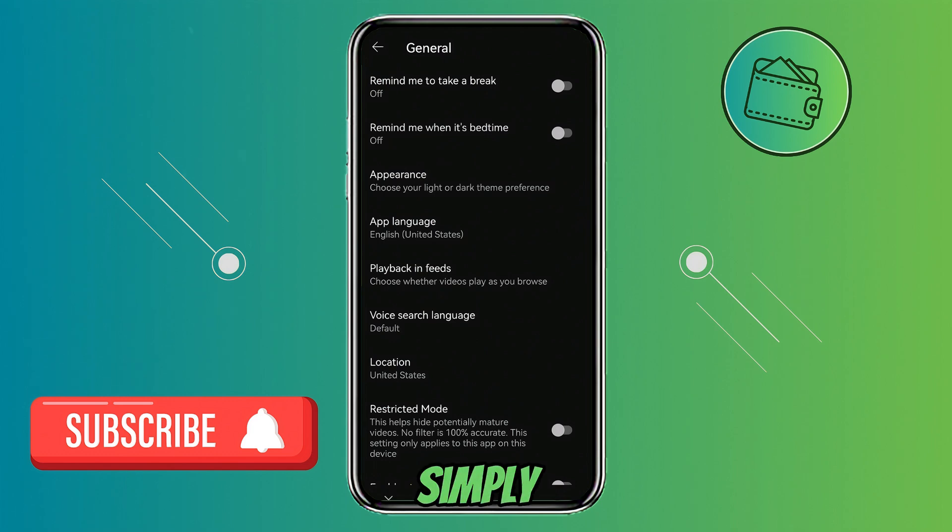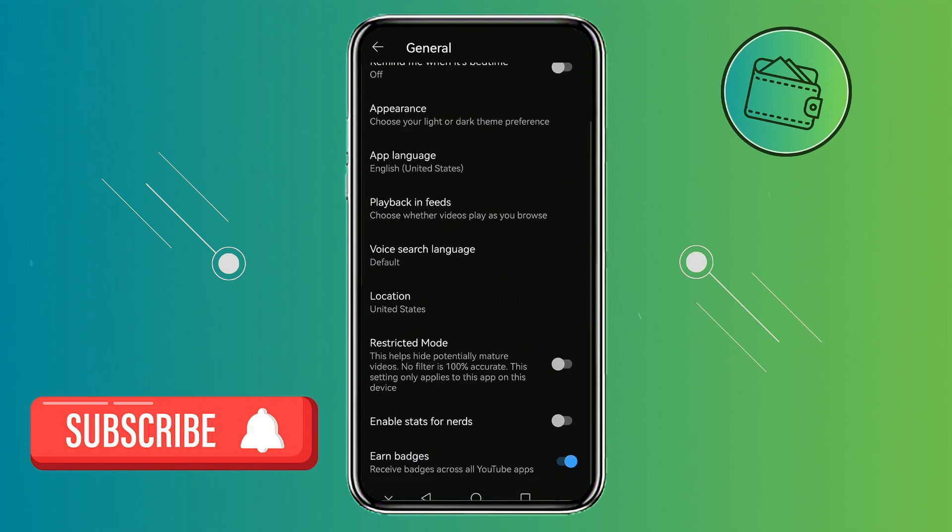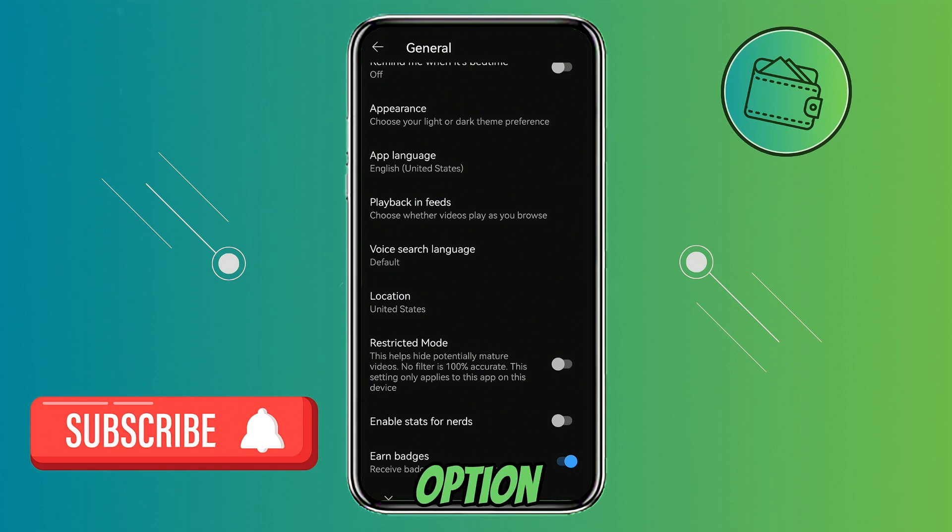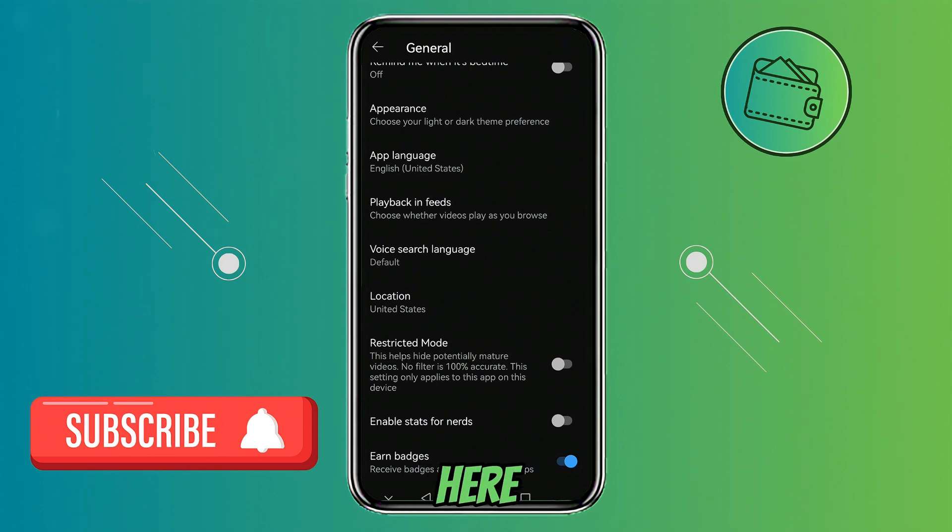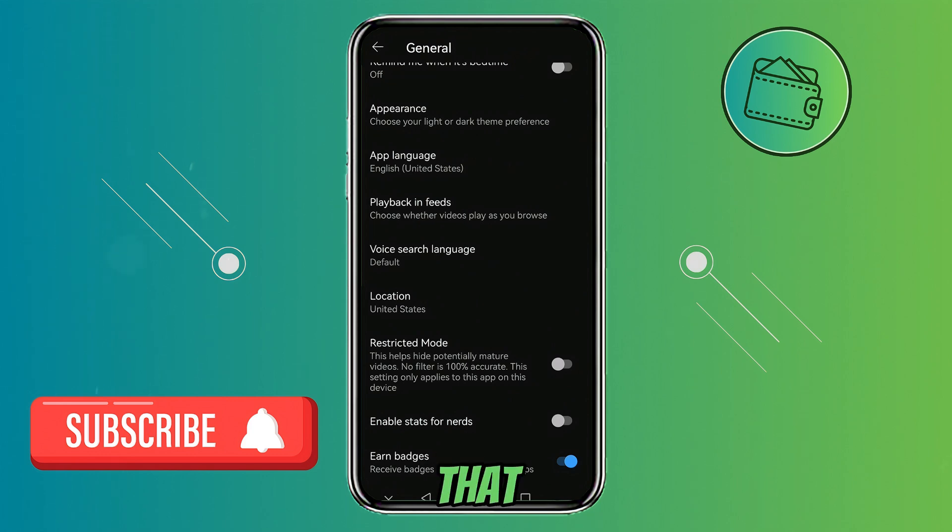And here just simply scroll down to the bottom. On the bottom, you will see the last option that says Earn badges. You have this little turn off and turn on option right here. If this is gray to you, that means that it's off and that you won't be earning badges.